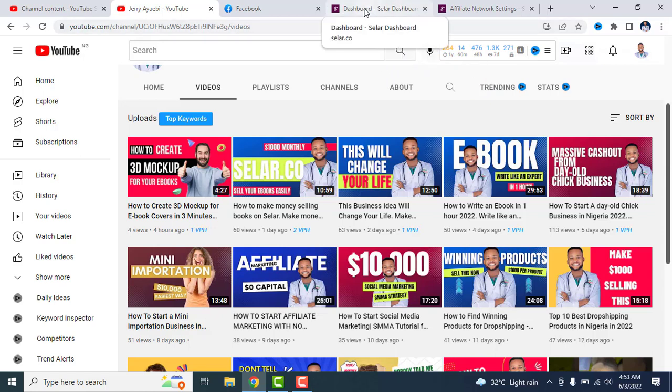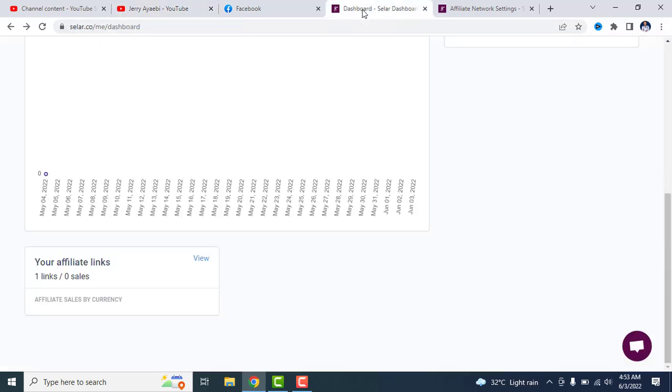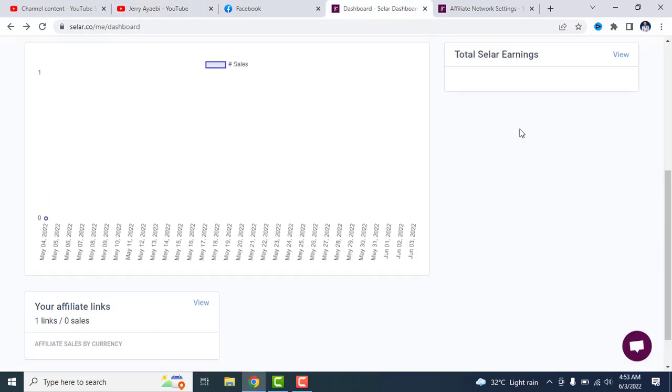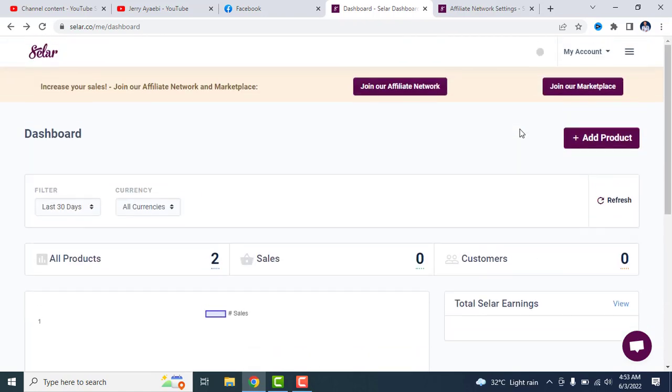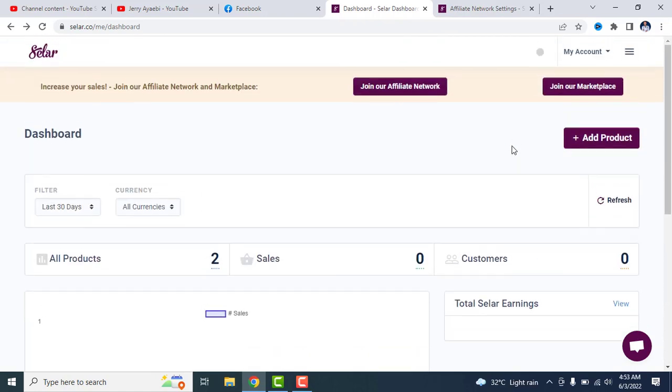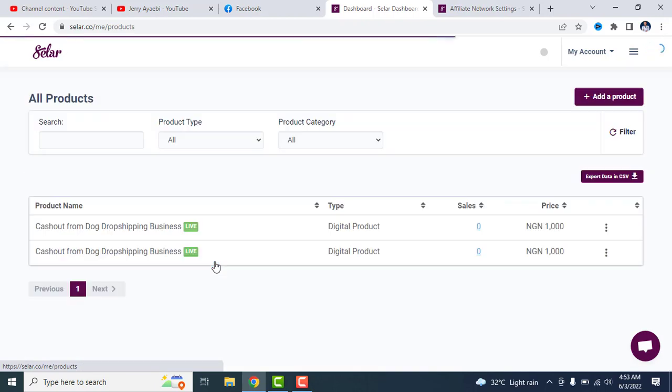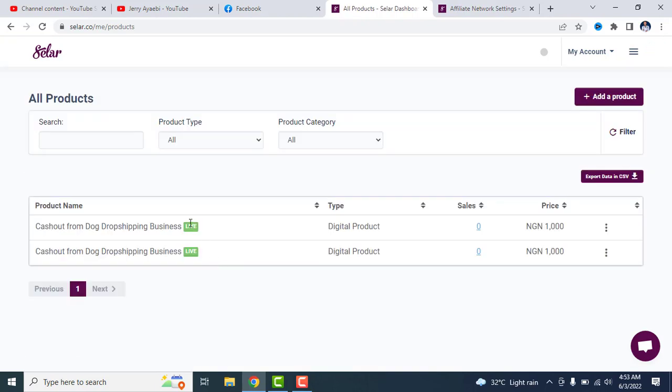Alright, now the first thing to do is to go to Selar.co. This is my dashboard. I'll be showing you two hot products you need to start selling on Selar right away to make $2,000 from those products. Now the first product I would like to show you is a digital product.